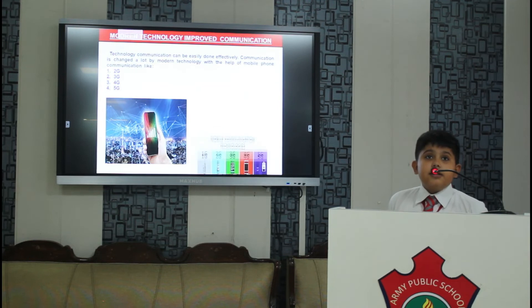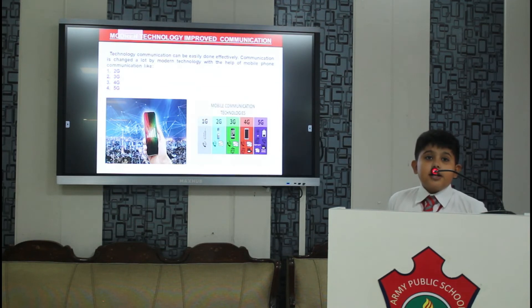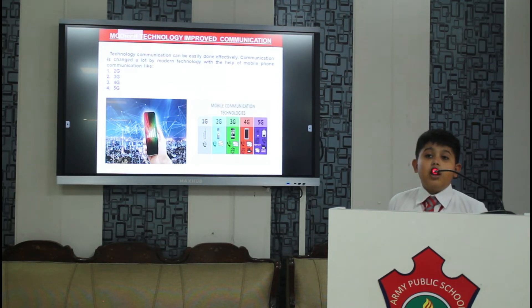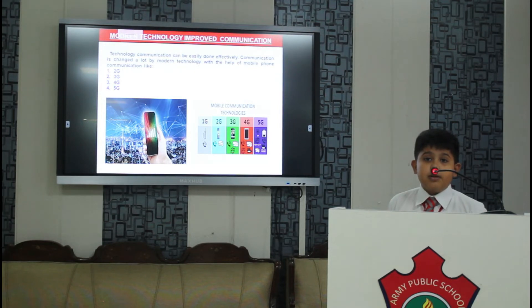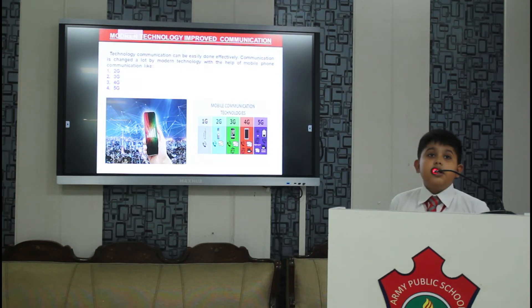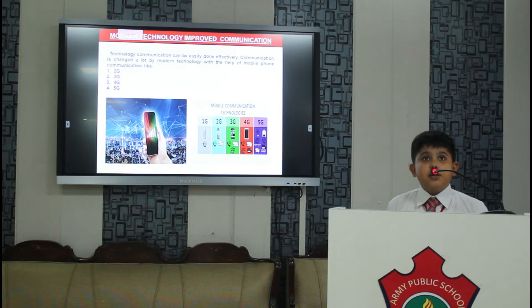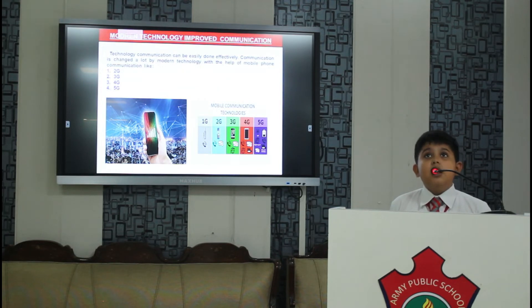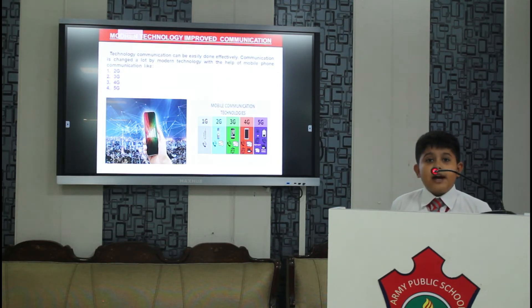Next is communication. Modern technology also helps us to communicate with our friends or any family member, for example WhatsApp, Facebook etc.